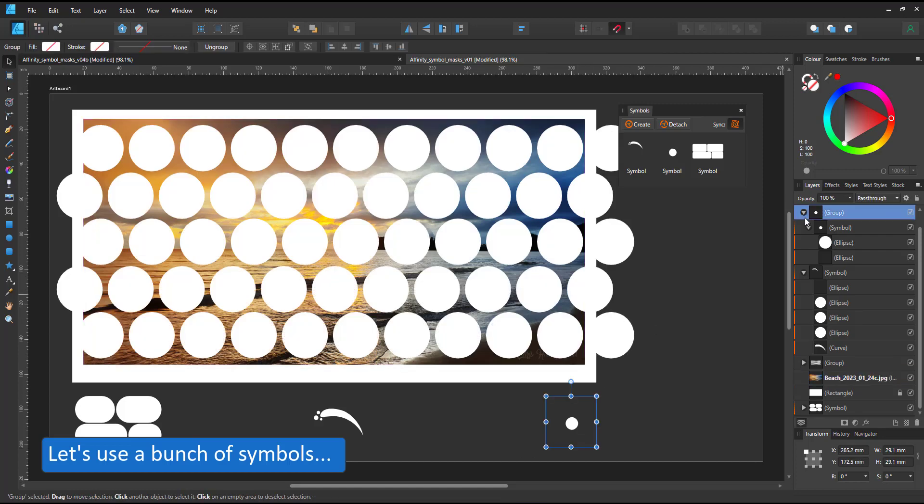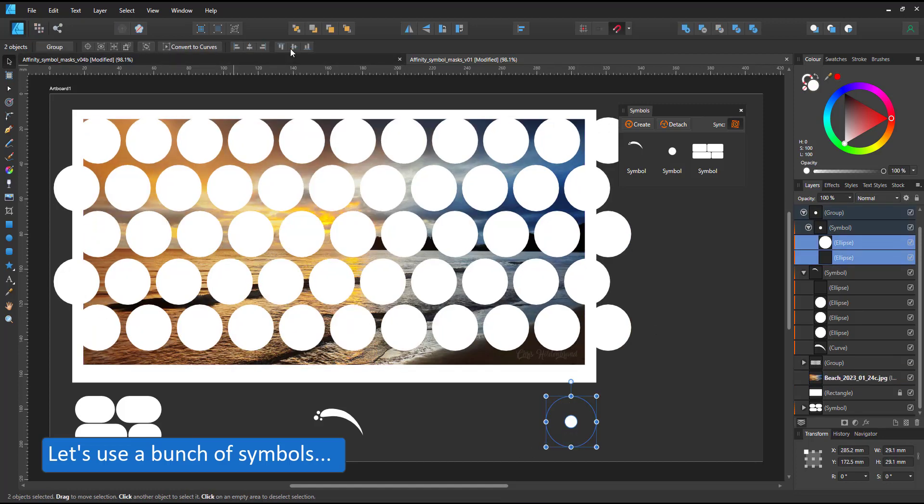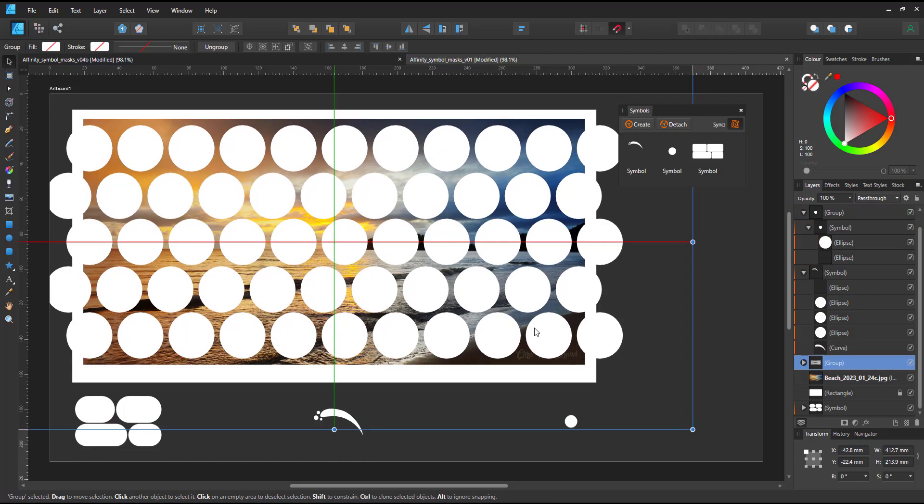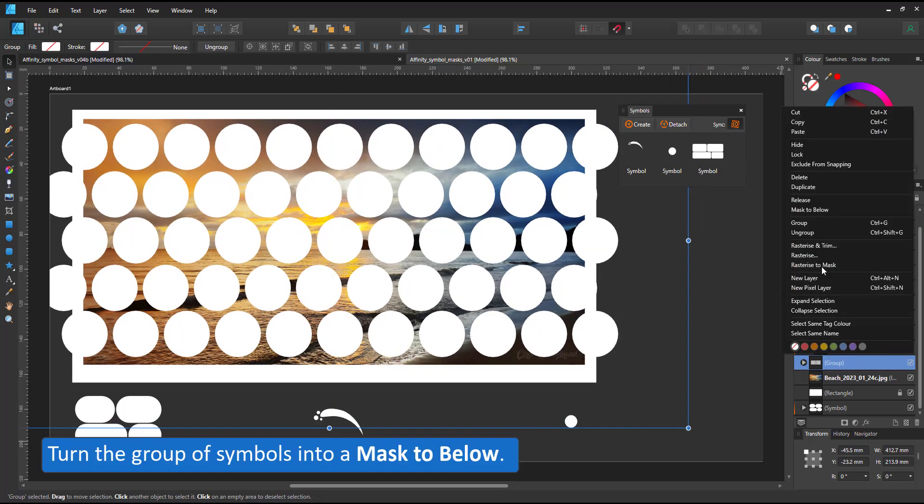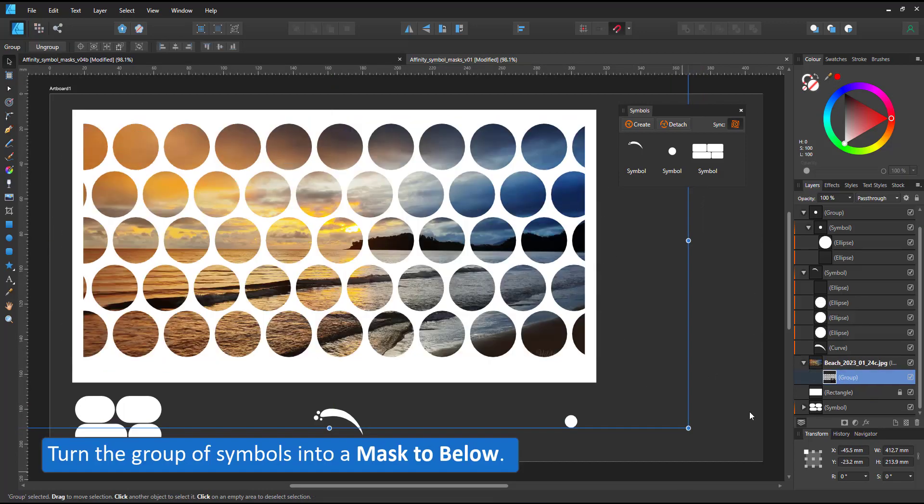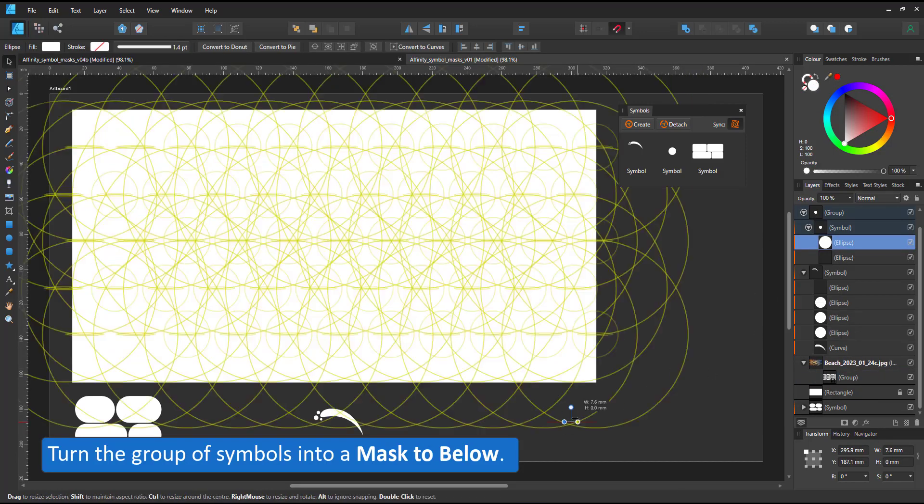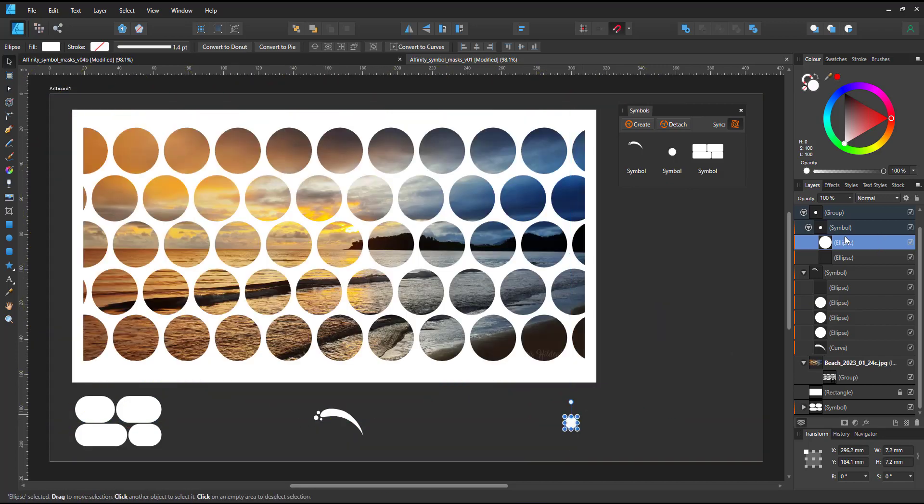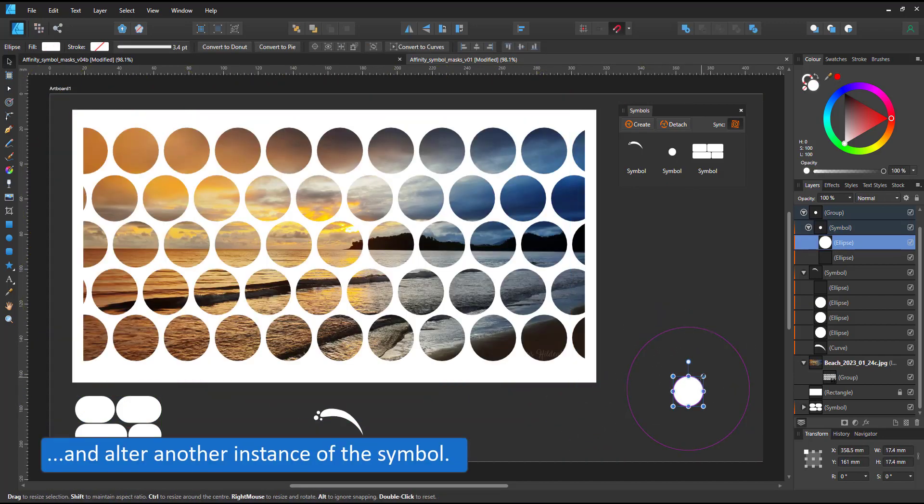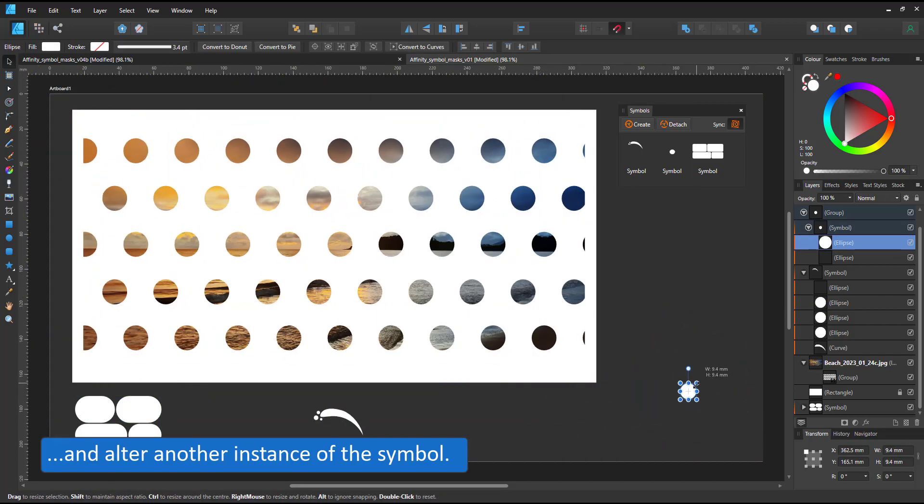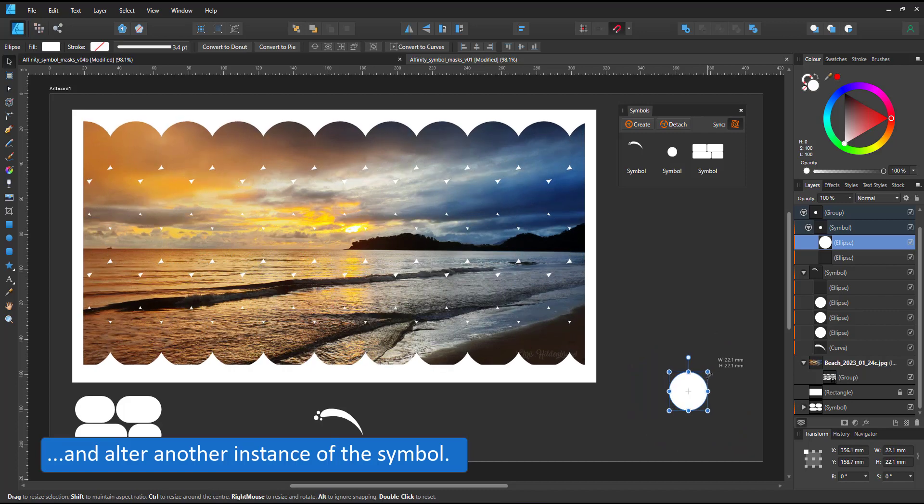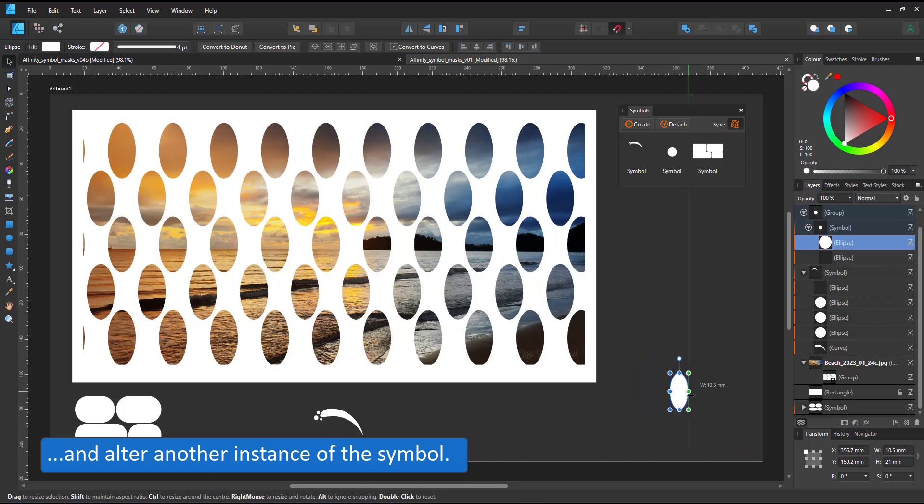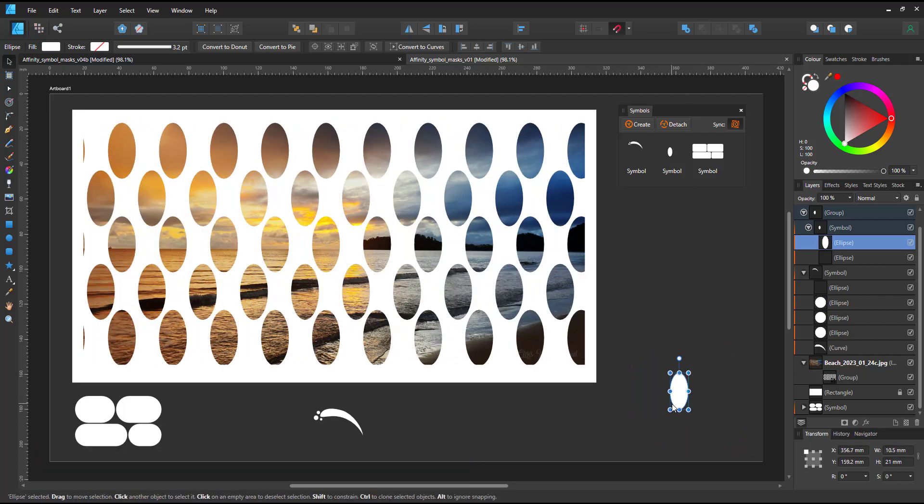I have this grid of circles put into a group. The group is the mask to below. Now I can change my circle and the mask changes with it. I can show more or less of my photo by using the circle.